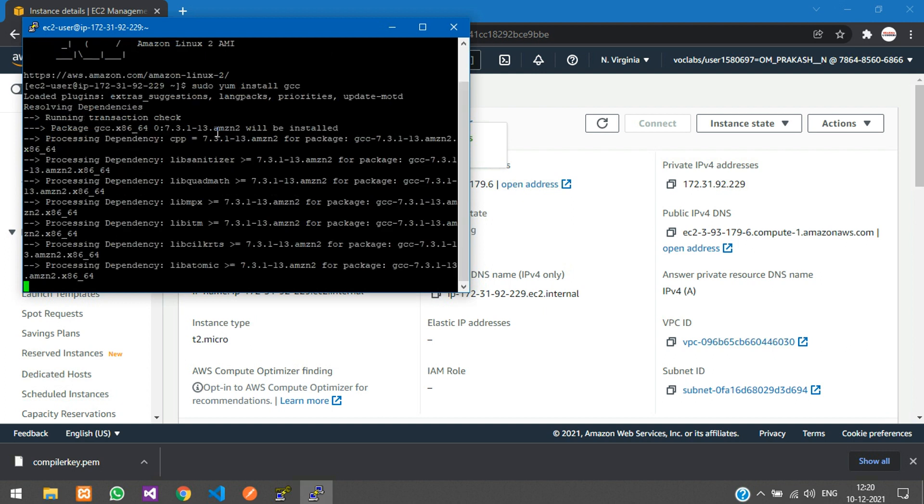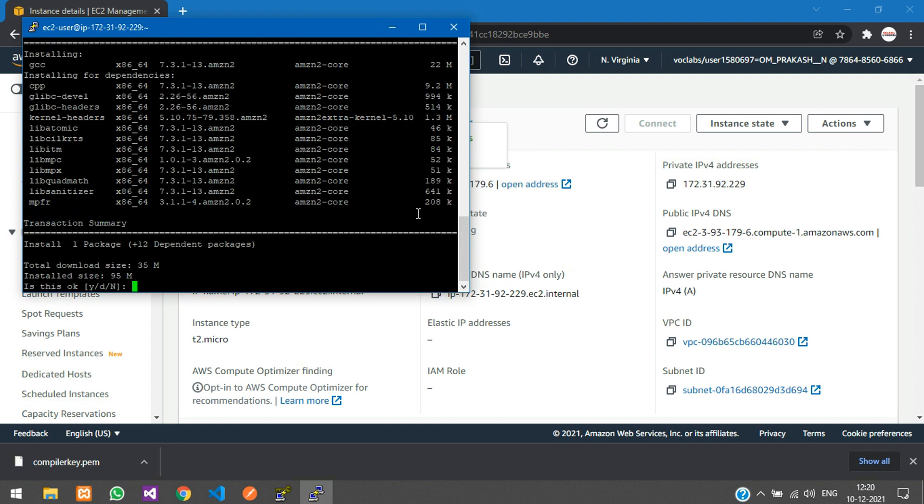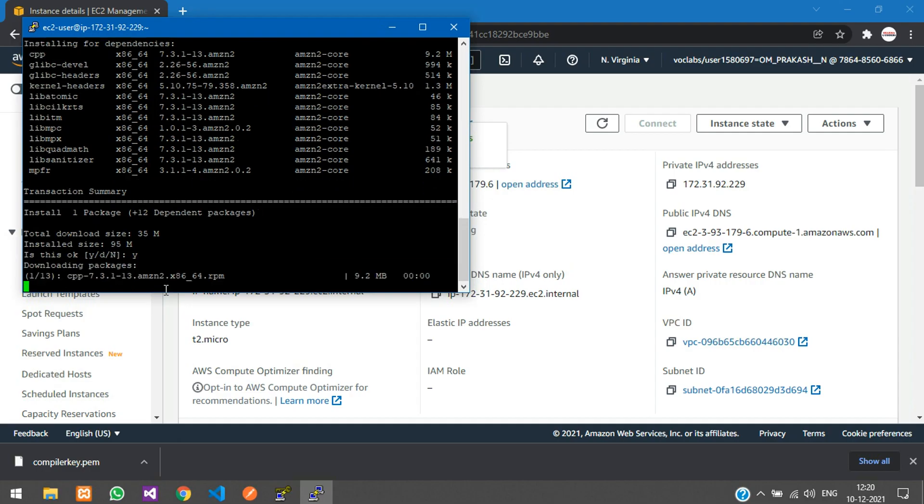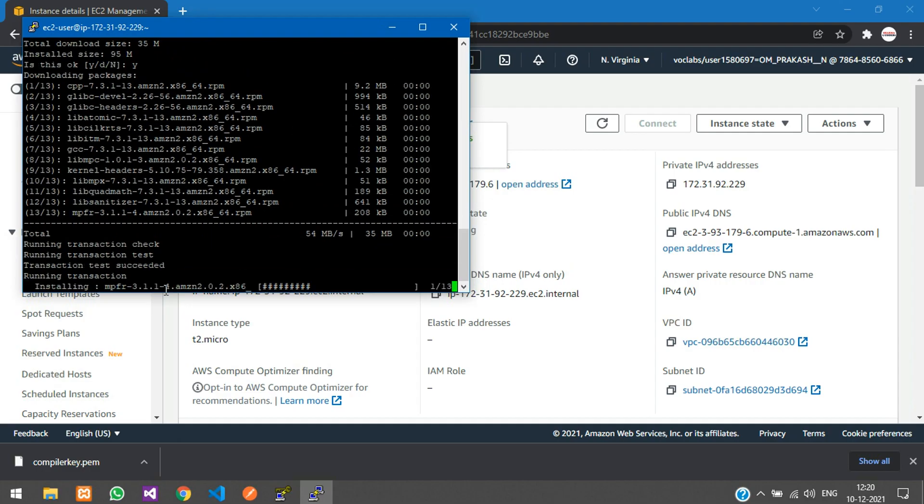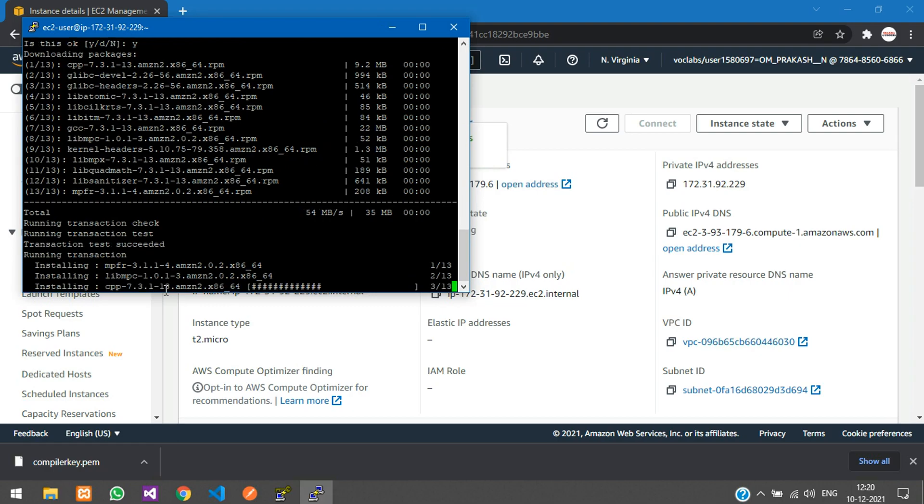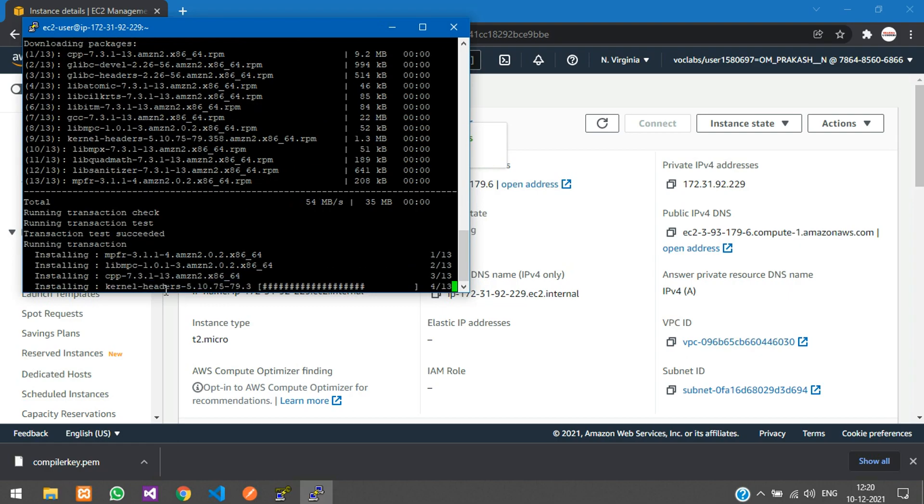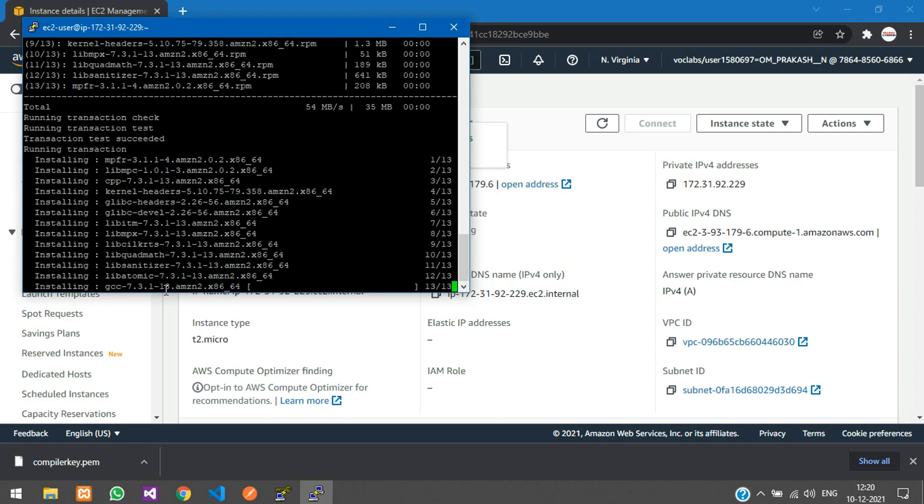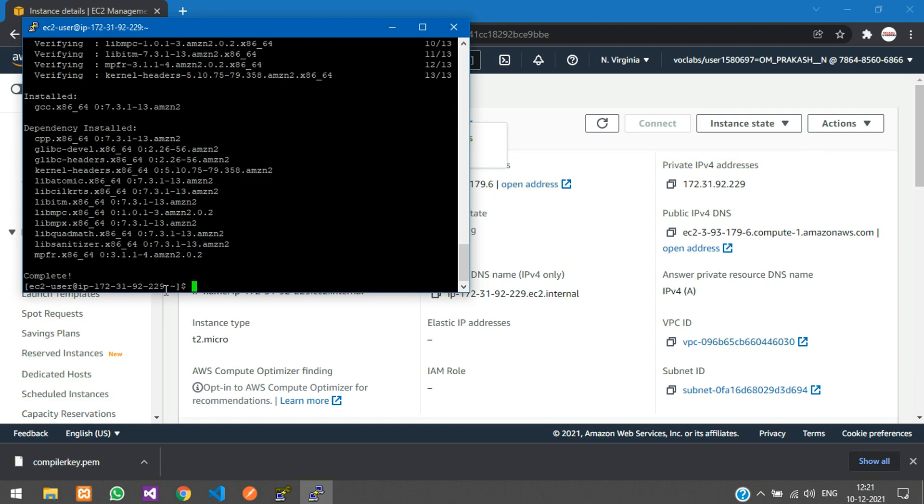We have a few options. Just say yes and hit enter. Everything will be downloaded. The C compiler is now installed successfully. Let's check if it's working.